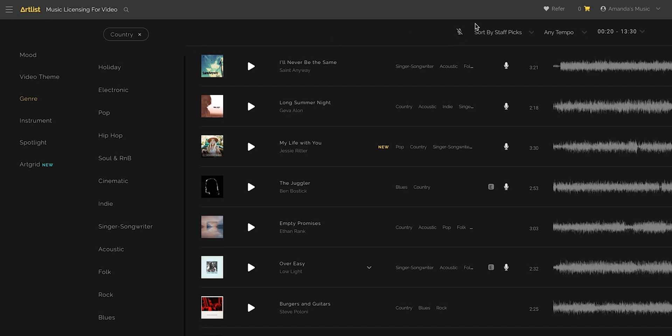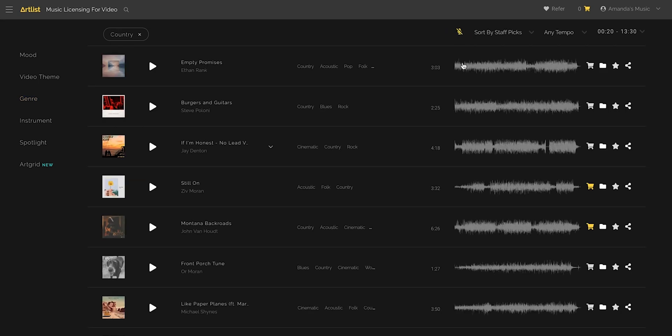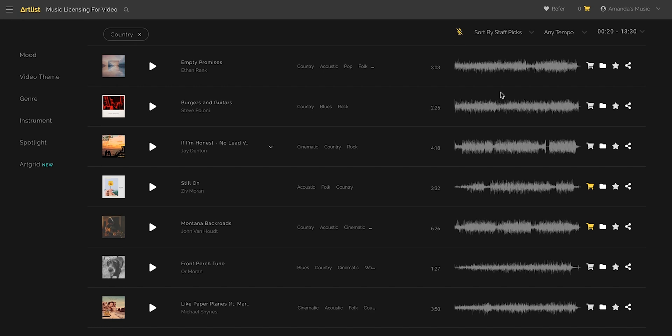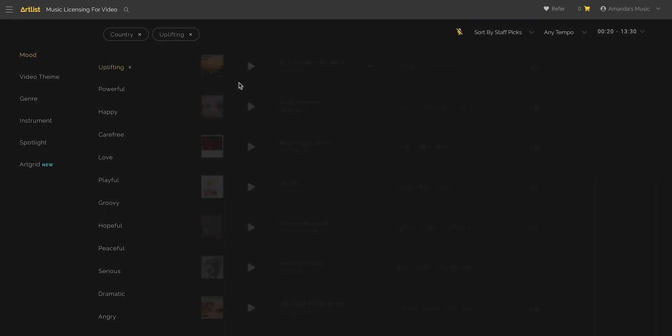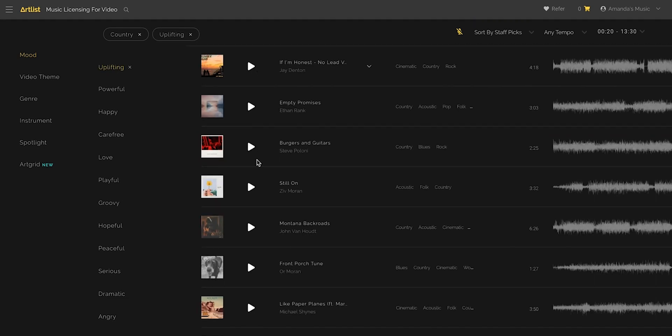I clicked on country and then I always click on no vocals just because it can be a little bit conflicting with your video. And I also added an uplifting mood. And so I went through these and listened to hear what I like.